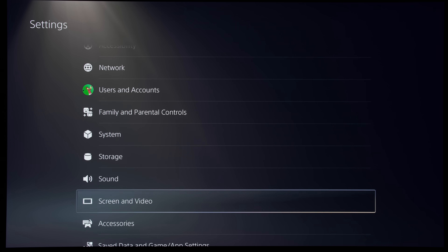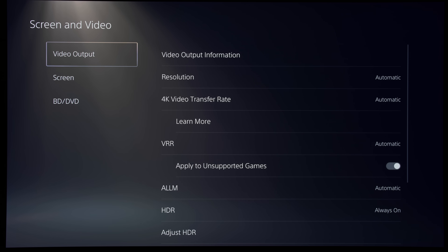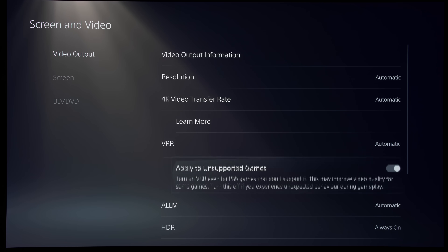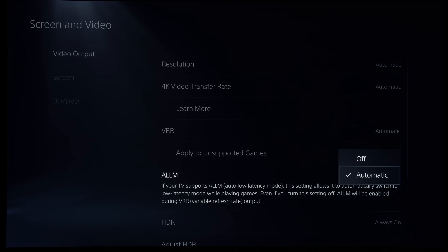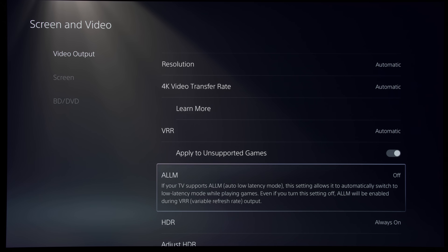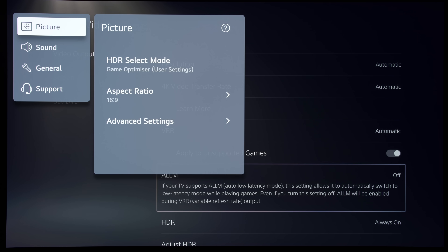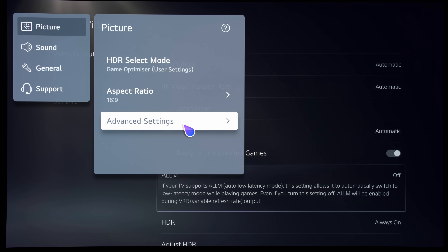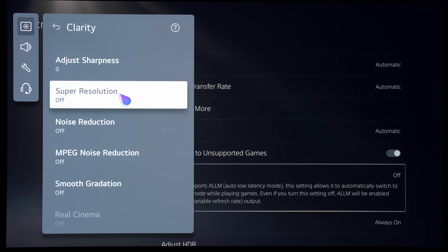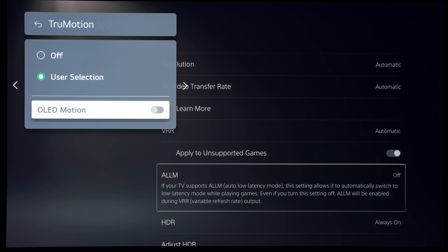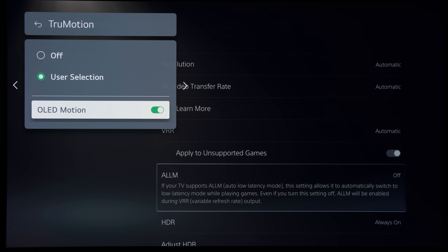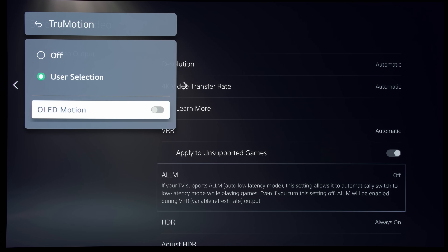All you need to do is go into the Screen and Video submenu on your PS5, scroll down, and you will see the new ALLM setting. The default value is Automatic, which means ALLM is on. Once you switch ALLM off, summon the LG user menu by long pressing the Settings button on your Magic Remote, then go into the Clarity submenu while in Game Optimizer mode. You will see that you have regained access to most of the picture settings, including True Motion, allowing you to enable Black Frame Insertion or BFI to improve motion clarity on your LG C1 or C2 while playing PS5 games.